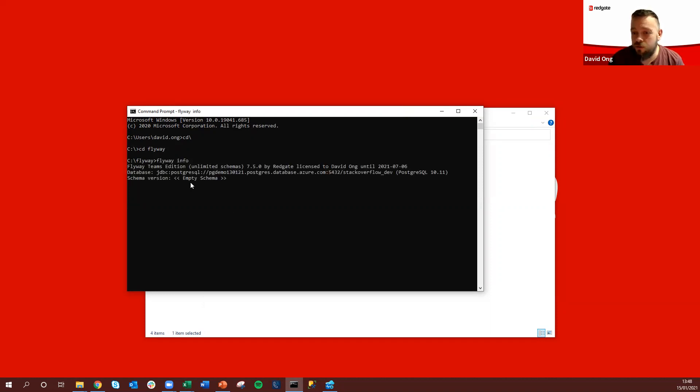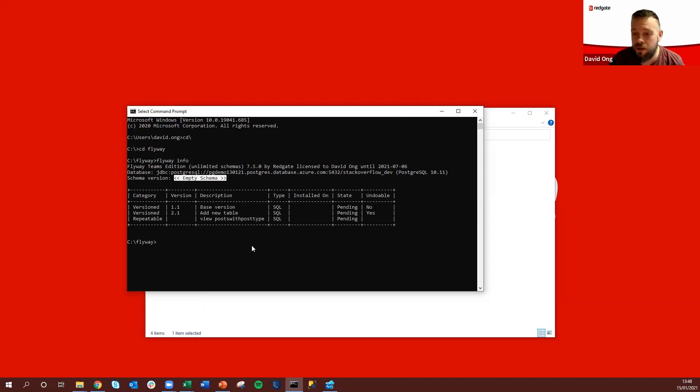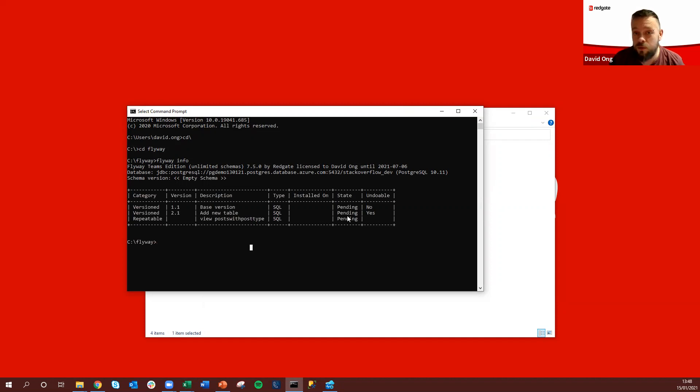That's going to effectively run a comparison against our target database here which is flagged as an empty schema and it's going to pick up these version migrations that are pending as well as our repeatable new view migration here pending as well.